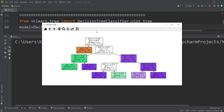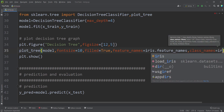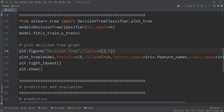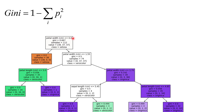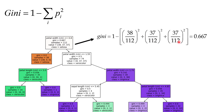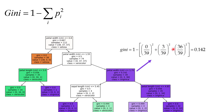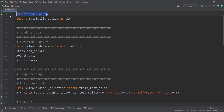In this video, we want to talk about how to plot a decision tree graph in Python sklearn, and also we will talk about both the visualization and the interpretation of the decision tree graph. So please stay tuned. First of all, I should import numpy as np, and then I import matplotlib.pyplot as plt.